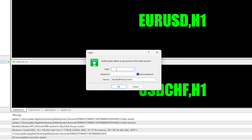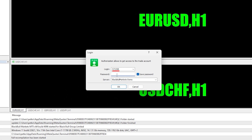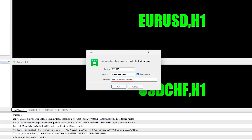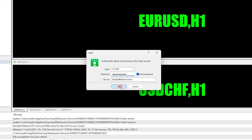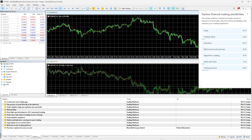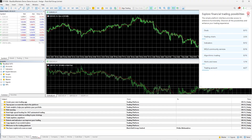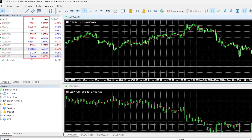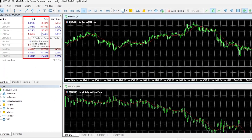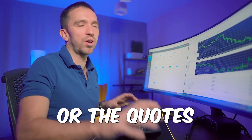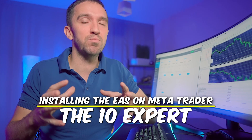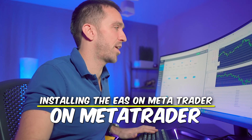Click on File and hit Login to Trade Account. Copy-paste the account number and the password. The server is BlackBull Markets slash demo in this example — click OK. This will connect the account to the broker's server. A good indication that you're connected is seeing the bid and ask prices, or the quotes provided from the broker.